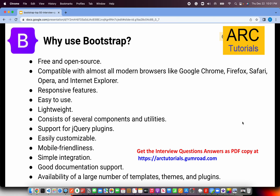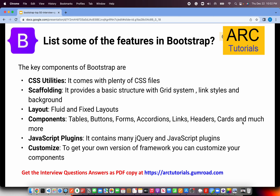The next logical question is: why use the Bootstrap framework? Bootstrap is a leading free and open-source framework compatible with most modern browsers. It has a lot of responsive features, is easy to use, and offers several components and utilities. It has mobile support, a large number of themes and templates, and is used by large enterprises, making it reliable.